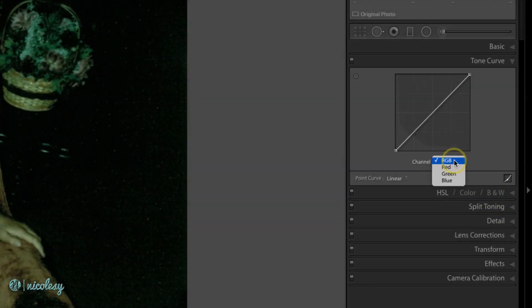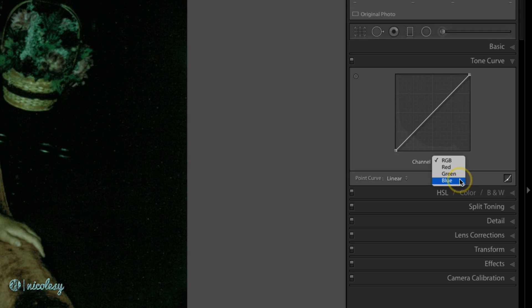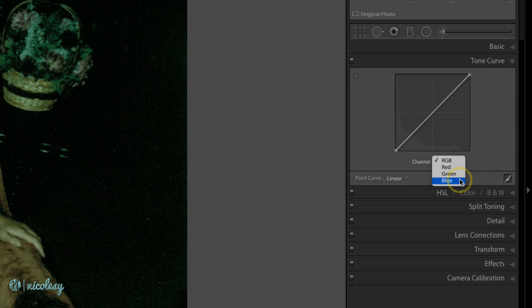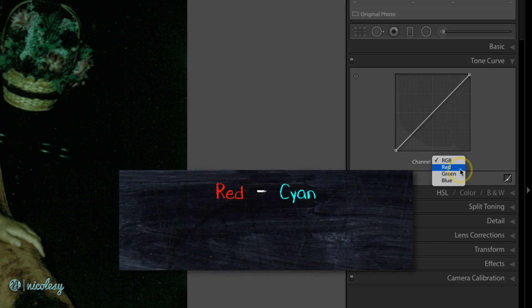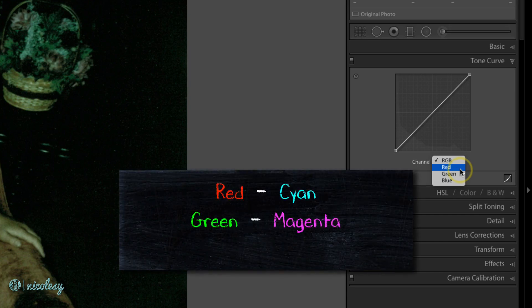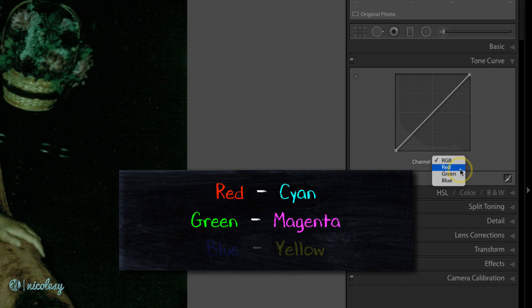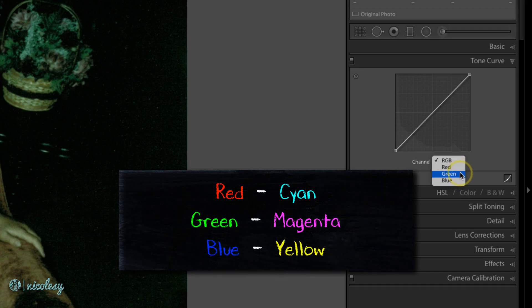If I click on this drop down, I have three other options: red, green, and blue. With RGB selected, you adjust all of the colors at the same time, which in effect adjusts the brightness and the contrast of your image. But if you'd like, you can also select individual color channels to affect only those colors. Each of these colors also has an opposite color on the light spectrum. The opposite of red is cyan, the opposite of green is magenta, and the opposite of blue is yellow.